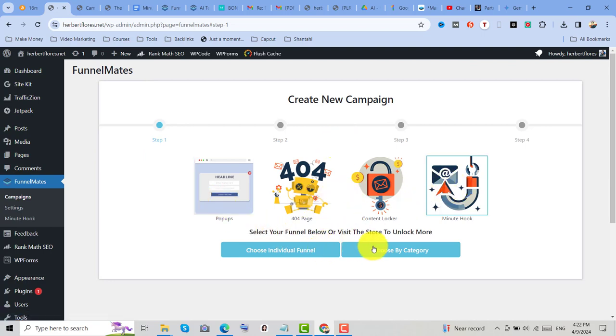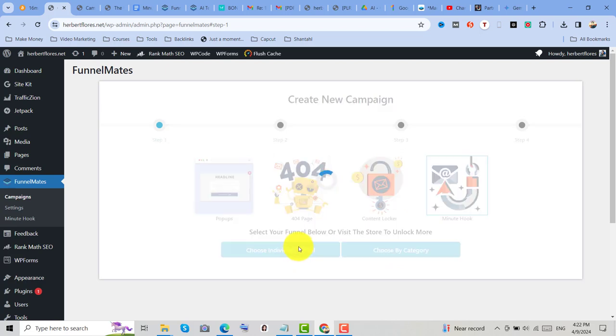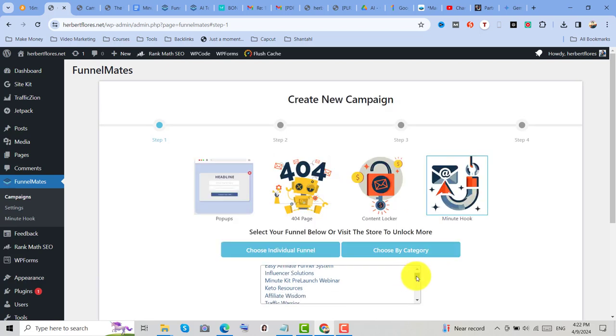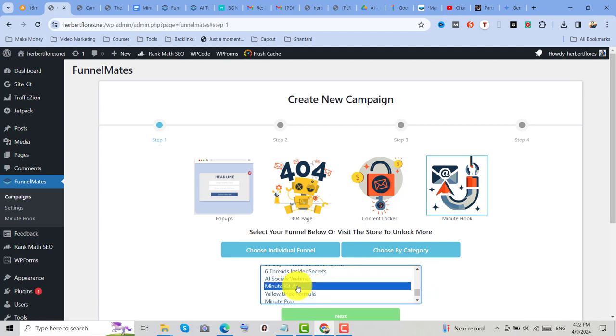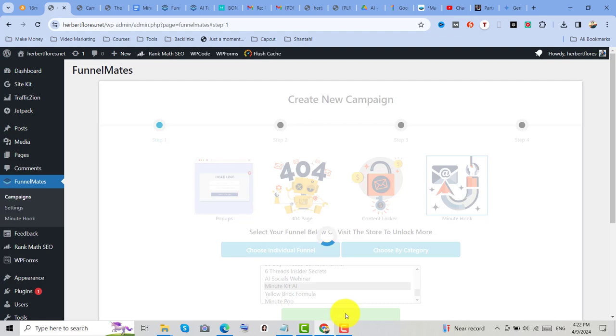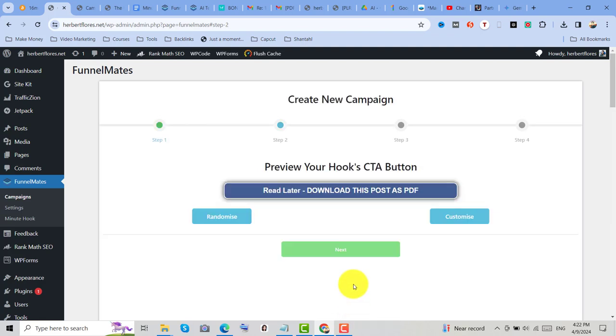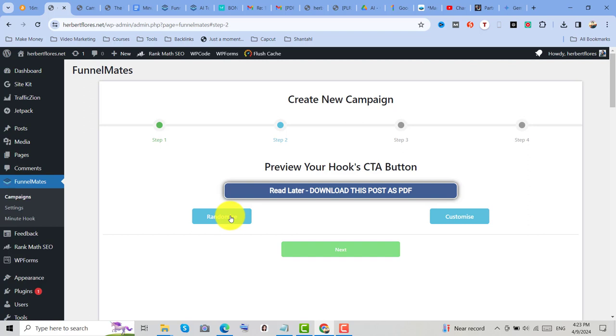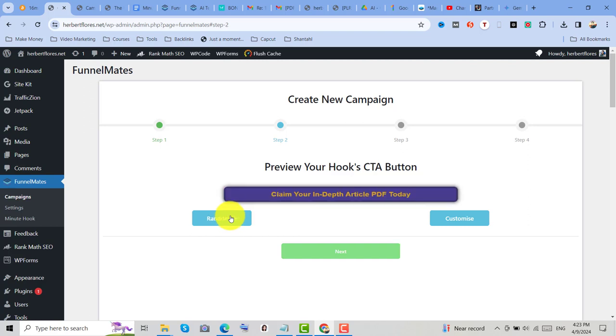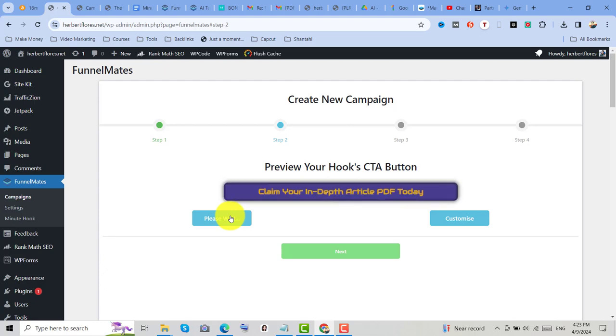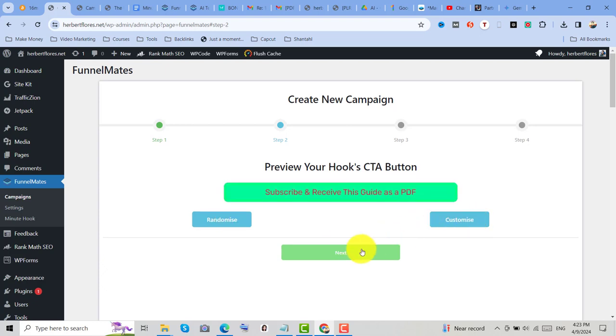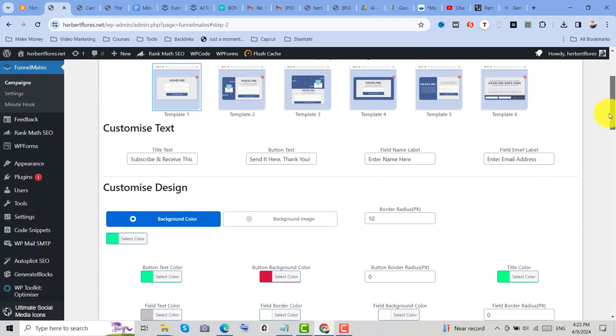For this tutorial, we'll choose individual funnel. Then select from one of your funnels. For example, I'll choose MinuteKit AI. Then click on Next. Then you can preview your hooks, CTA button, and customize it, or use the Randomize selection. So you can choose any of the design on the Randomize. Then click on Next to see your pop-up settings.